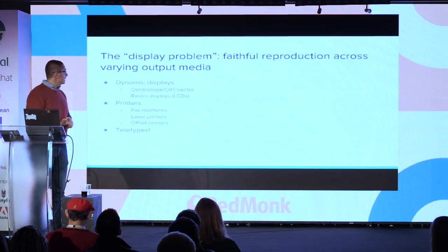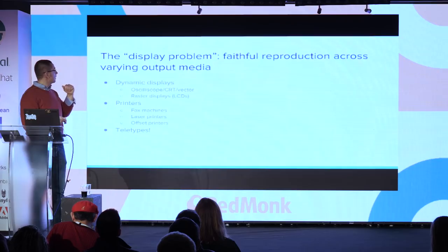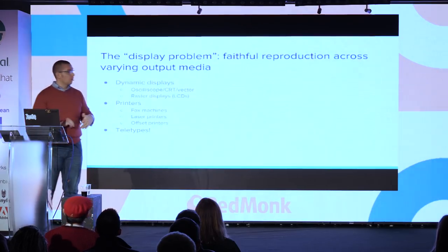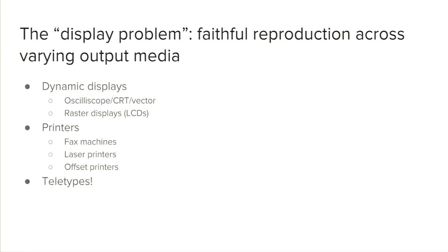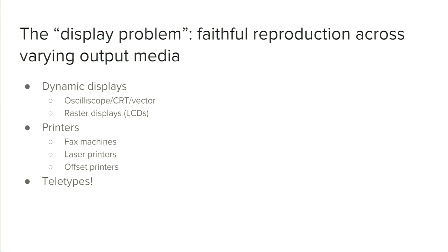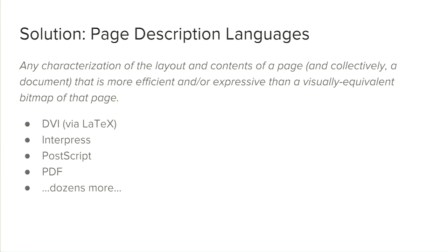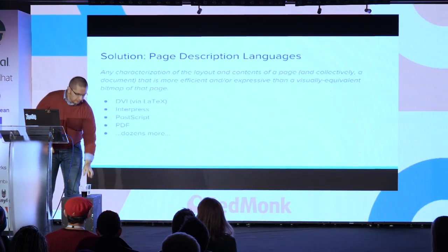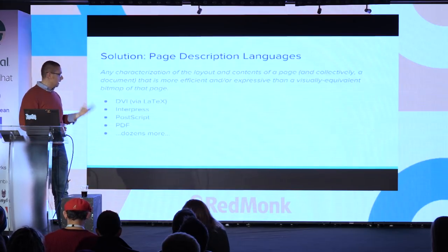Geschke and Warnock were interested in the display problem. If you have this matrix of a whole bunch of different types of displays—oscilloscopes, dedicated vector displays, raster displays like LCDs or CRT monitors, printers of all sorts, fax machines, plotters, laser printers, teletypes—trying to maintain a faithful representation of some kind of data to a particular output medium, this is sometimes referred to as the display problem.